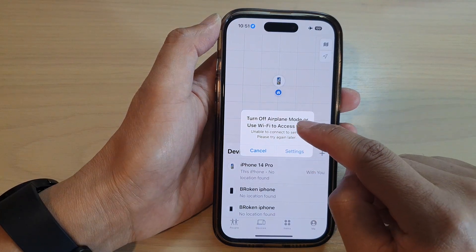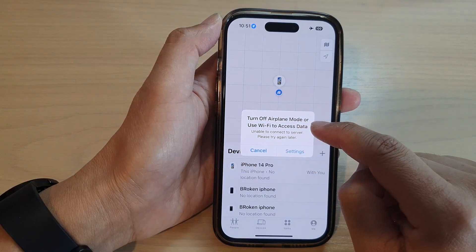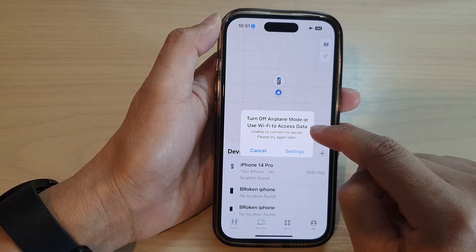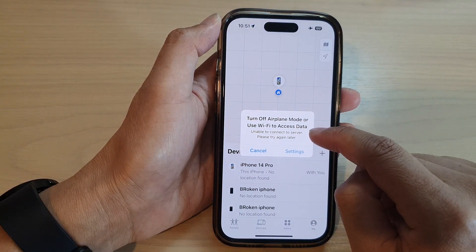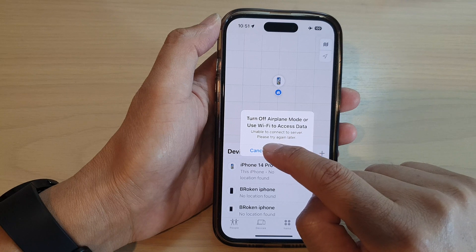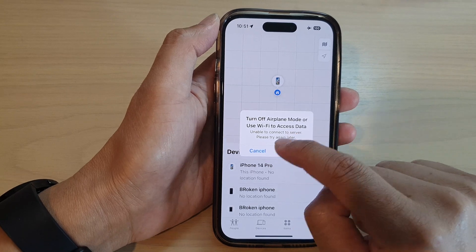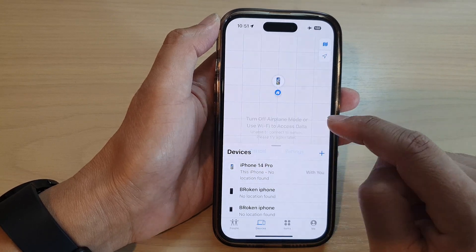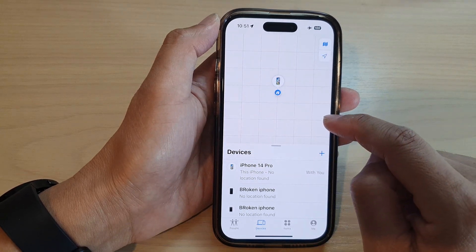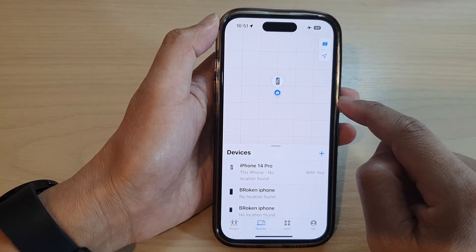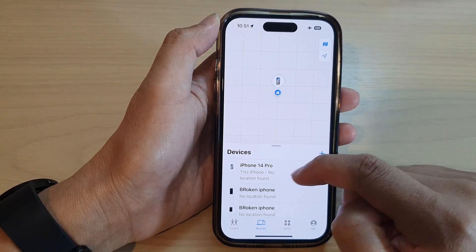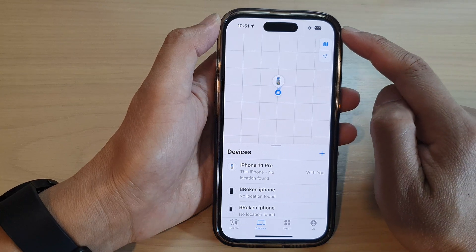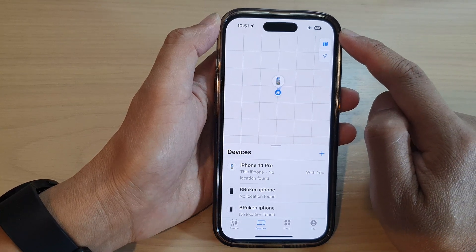In here there's a prompt to turn off airplane mode or use WiFi to access data. I'm just going to tap on cancel for now. But in order for you to remove the device, make sure that you are connecting to the internet.